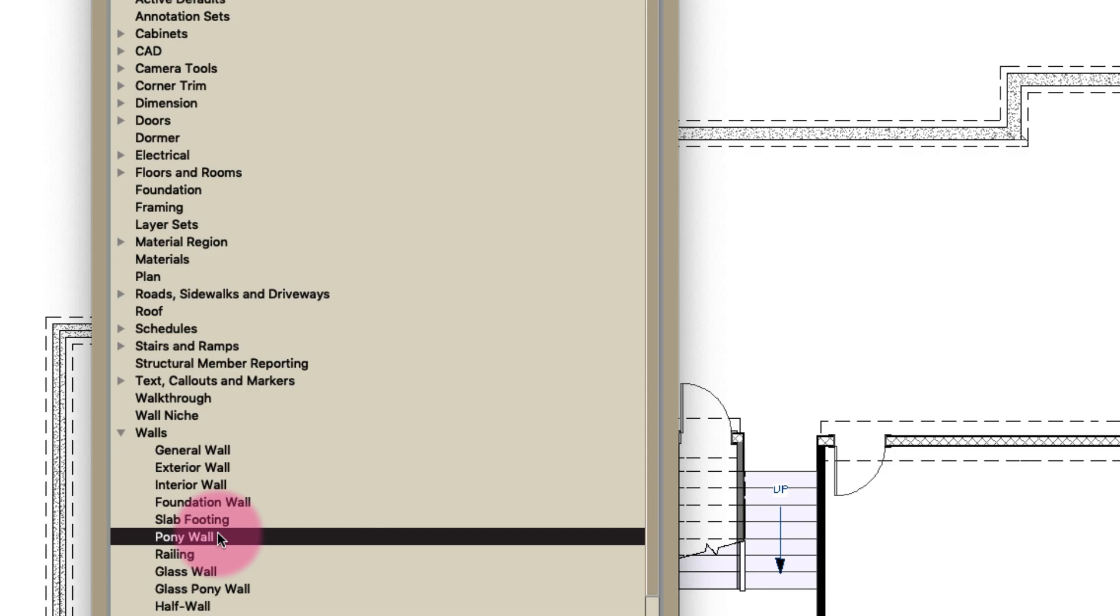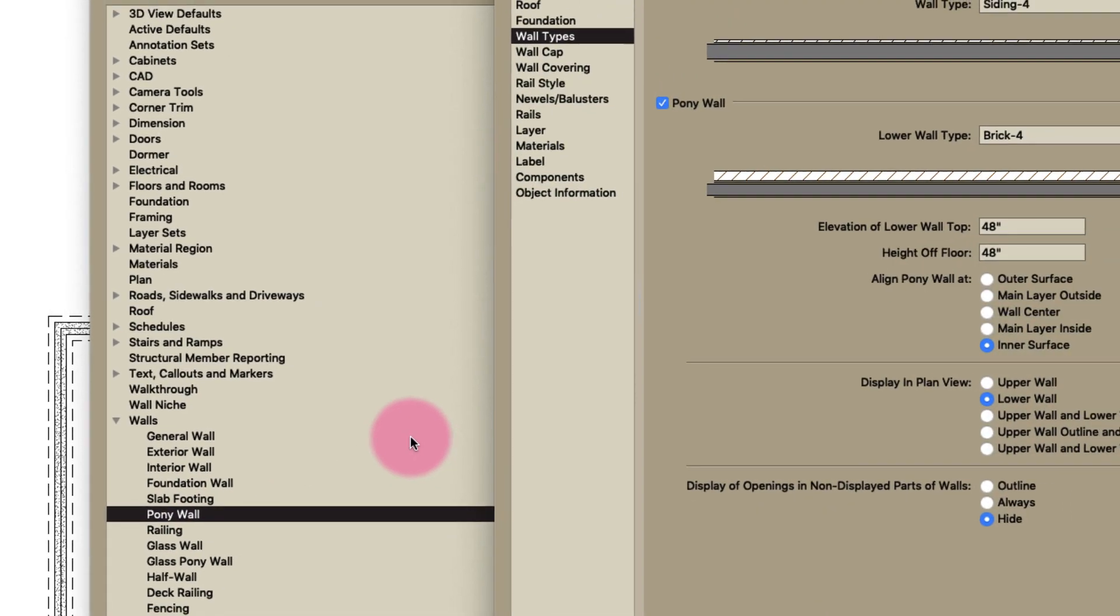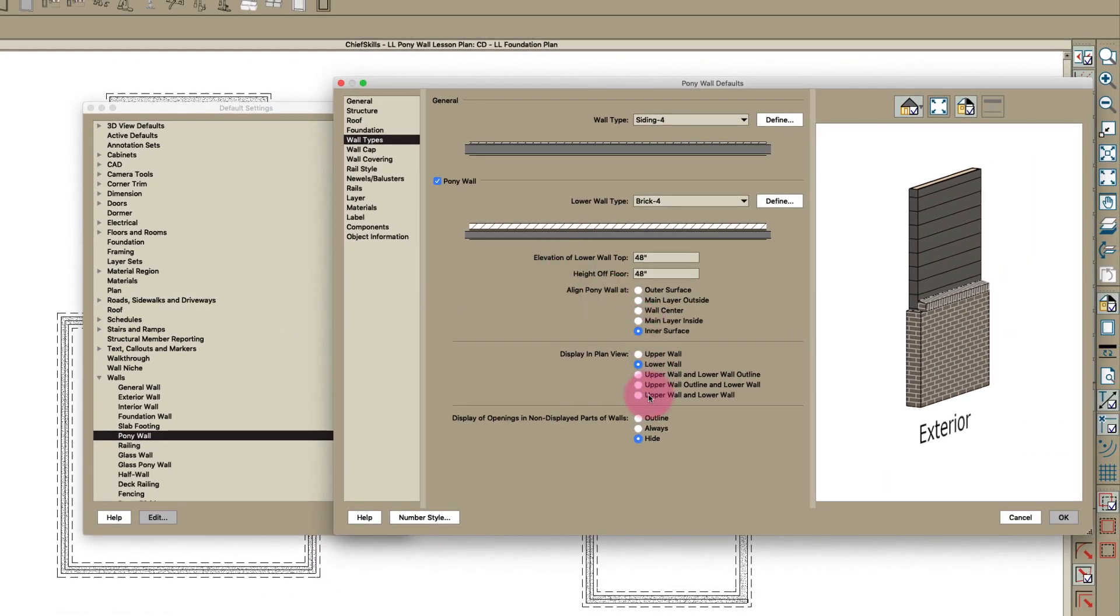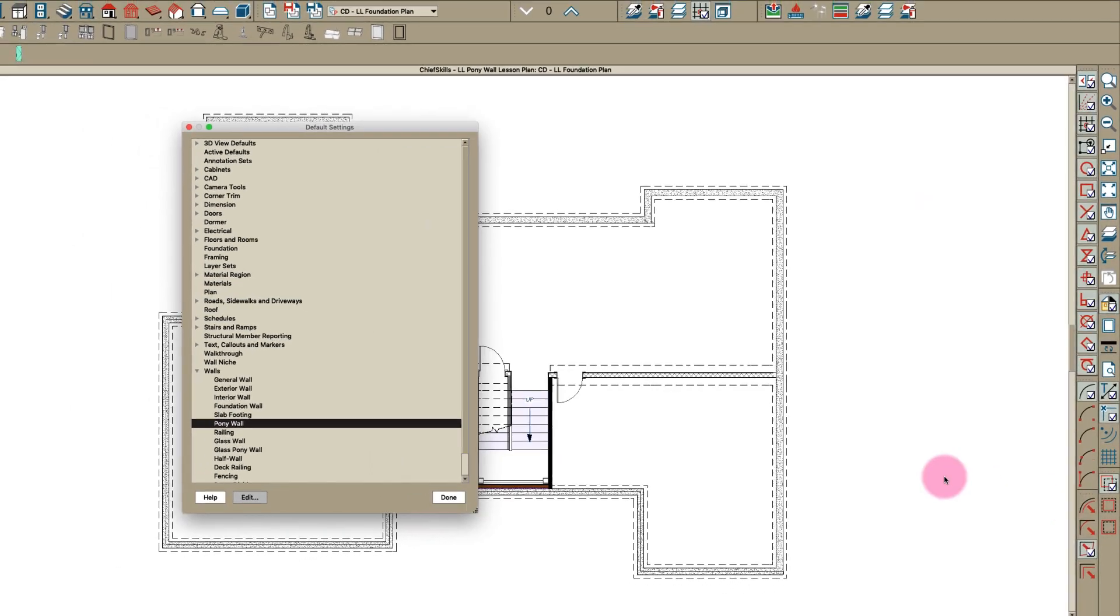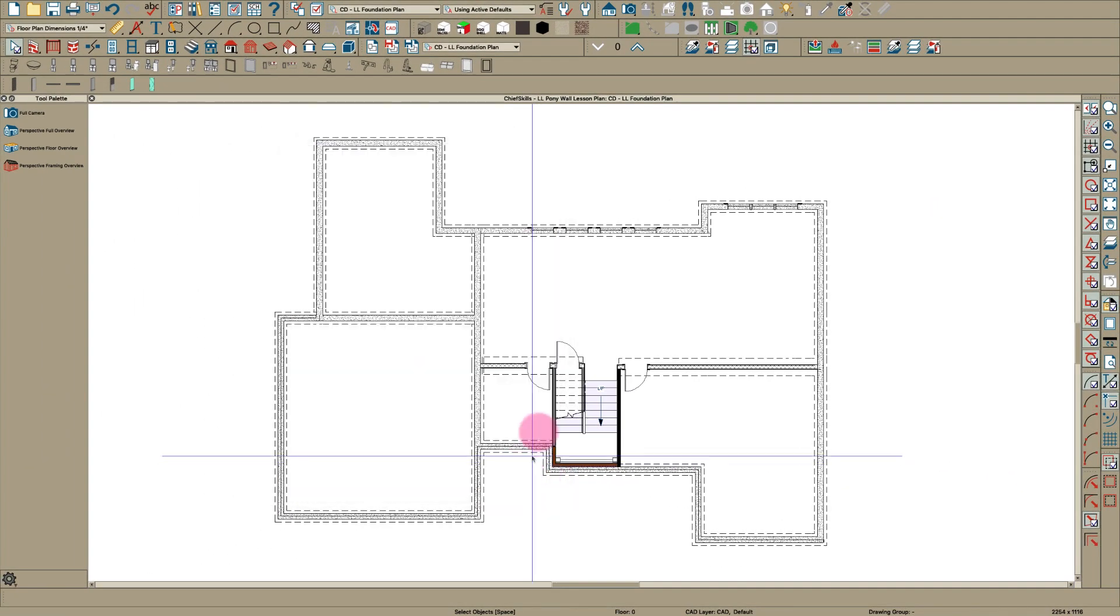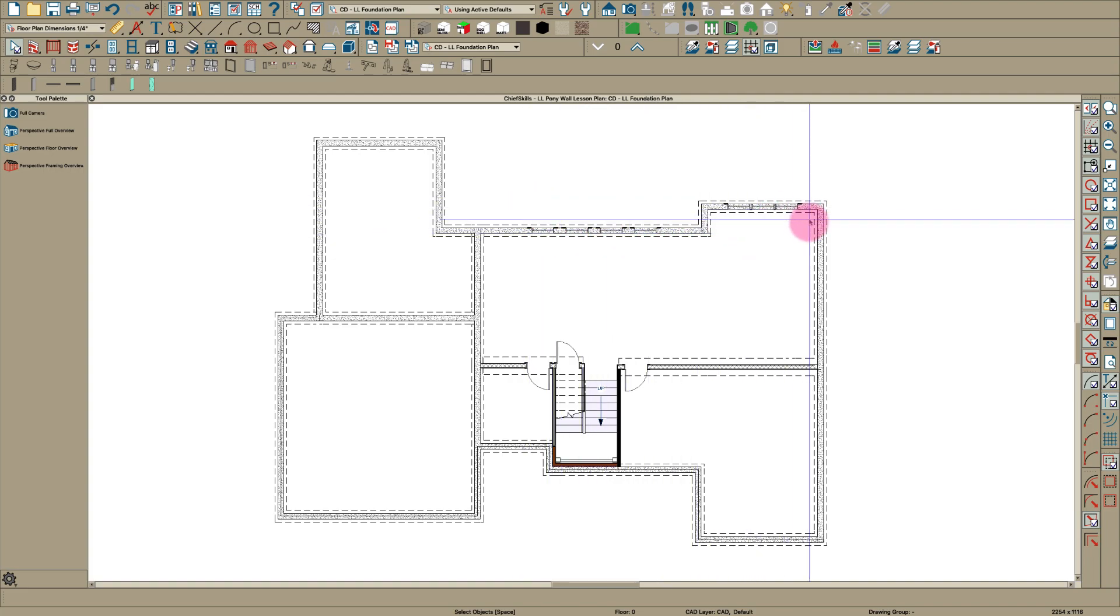In pony wall I've said show only the lower wall right here. If I wanted to show upper wall outline and lower wall, you would see this. It'll show the windows and everything.